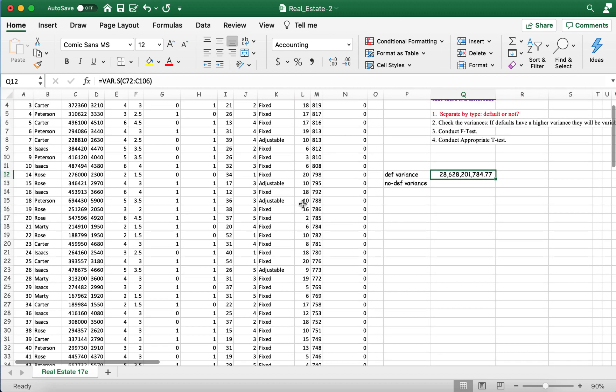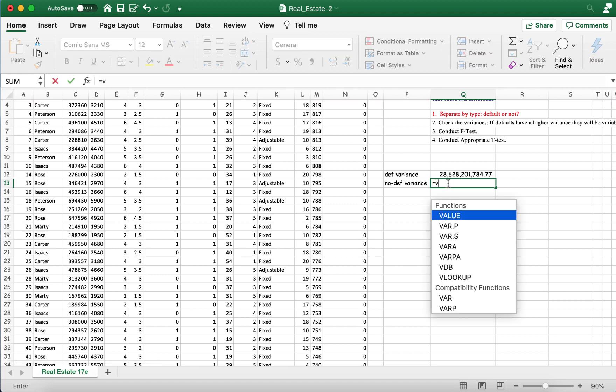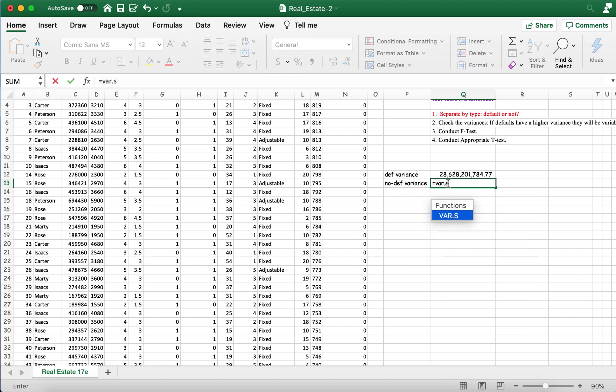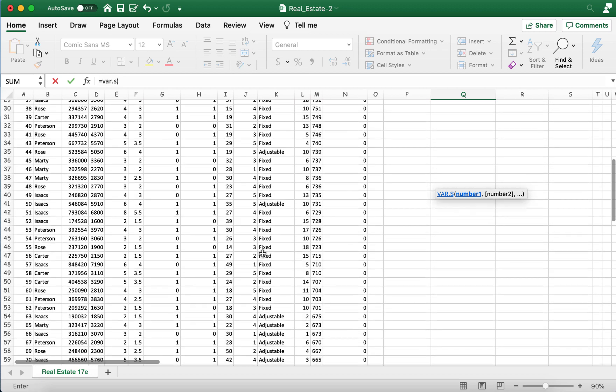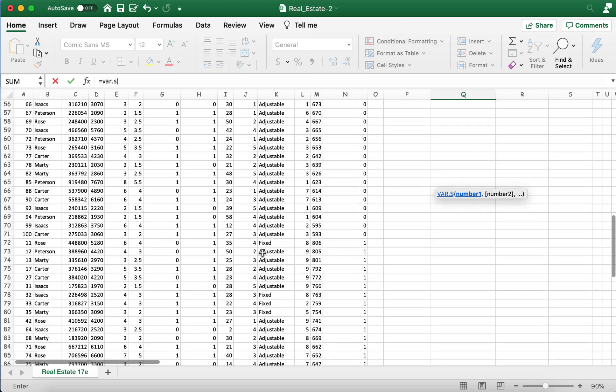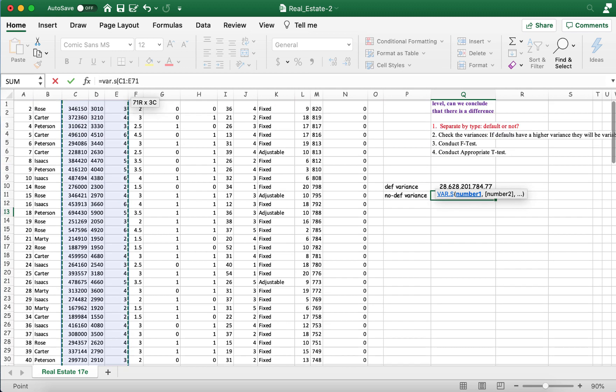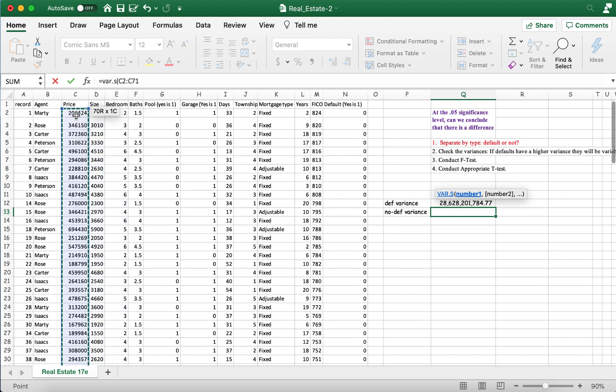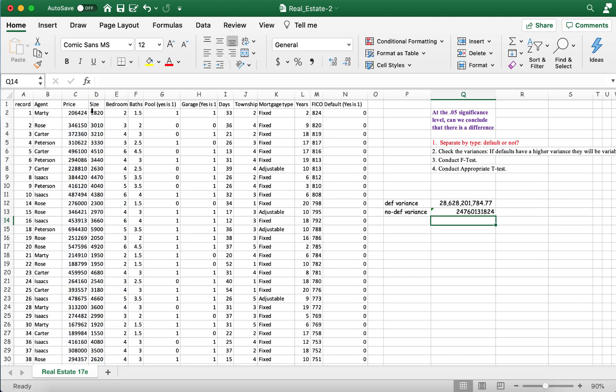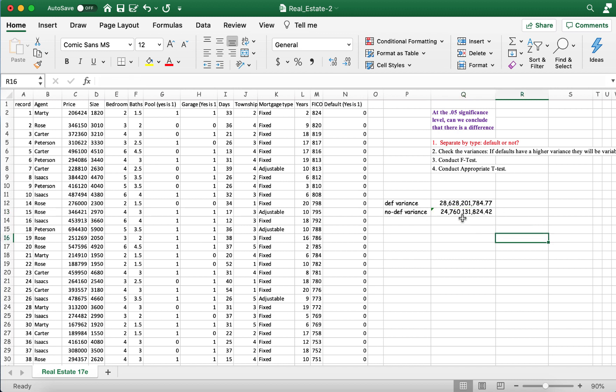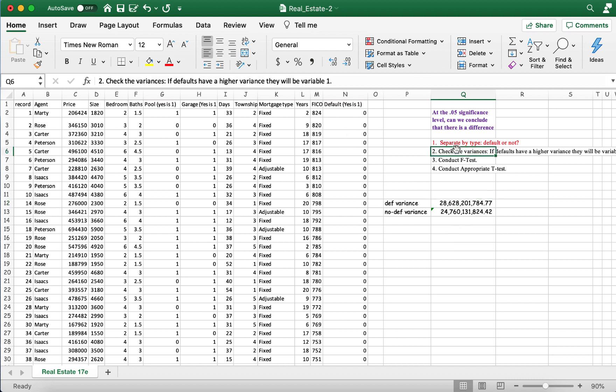Now let's look at the no default variance. And so now we're looking at the column with the zeros. We press enter and here's our no default variance. Once again, we'll call the commas here. And we can see here clearly that the default variance is higher. So the defaults will be our variable one. So that step is done.